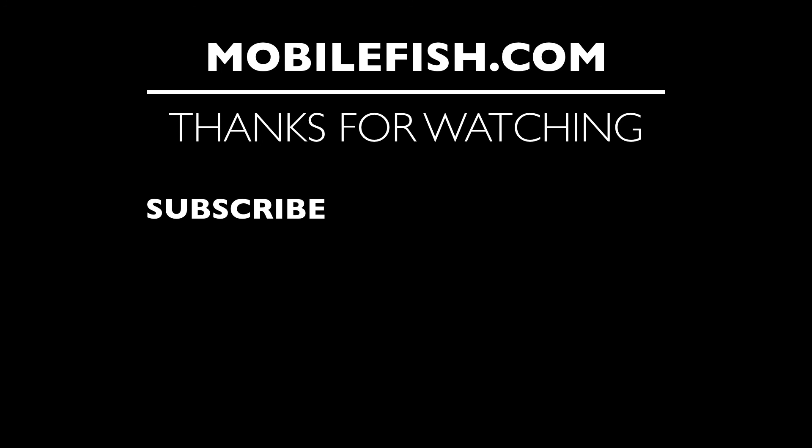Thanks for watching. I hope you enjoyed the video. Please hit the like button and don't forget to subscribe. If you have questions, leave your comments below. I'll do my best to answer them.